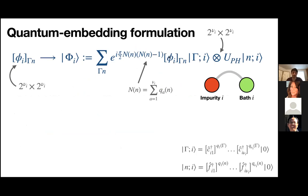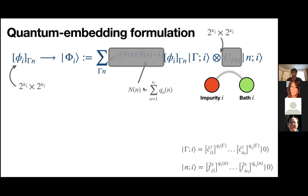The key equation we now need to explain defines the embedding states. We define a new auxiliary system with an impurity set of degrees of freedom — exactly Nᵢ modes as in our fragment for label i — and a bath of exactly the same size. I use a hat notation to distinguish these bath operators from the ones introduced before. This tensor product space hosts a state whose coefficients are given by the slave boson amplitude matrix.